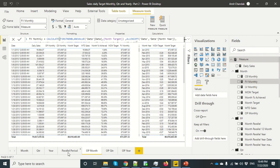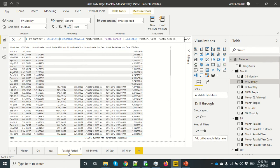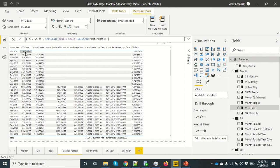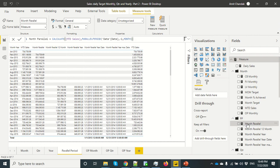The final function we cover is parallel period. We included it to showcase something different: how to debug certain function behaviors. We created a few debug measures to identify a specific property of parallel period. First we have MTD using month sales with DATESMTD, which gives the monthly total when viewed by month. Then we applied parallel period: passing the date, minus one, going back one month, to get the previous month's data — and that works as expected.